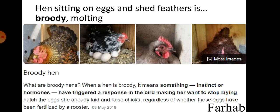A hen sitting on eggs and shedding feathers is called a broody hen. When a hen is broody, instinct or hormones have triggered a response making her want to stop laying and hatch the eggs she has already laid and raise chicks, regardless of whether those eggs have been fertilized by a rooster.